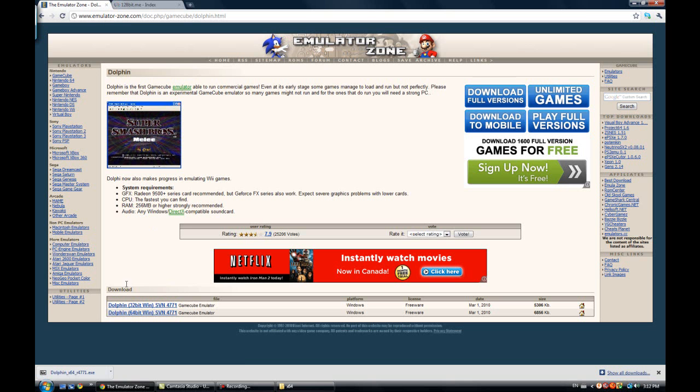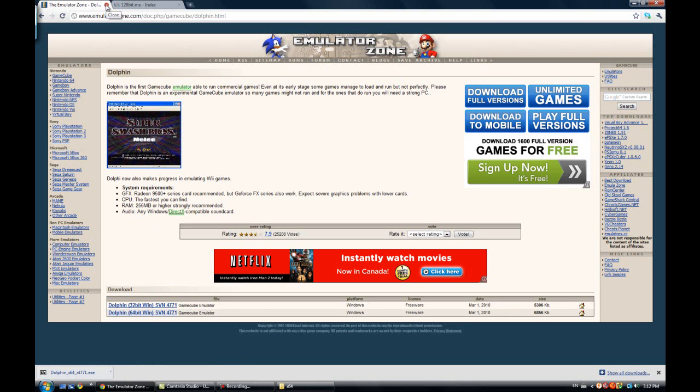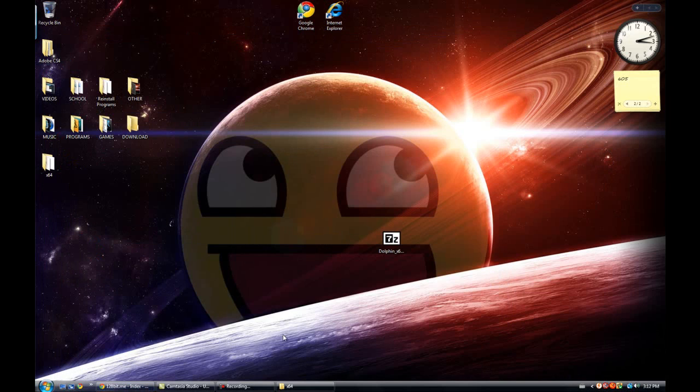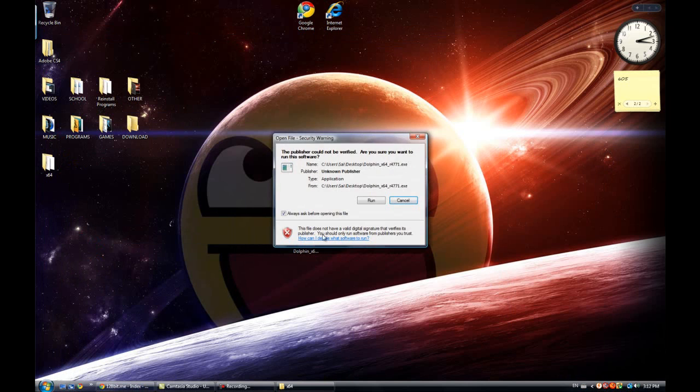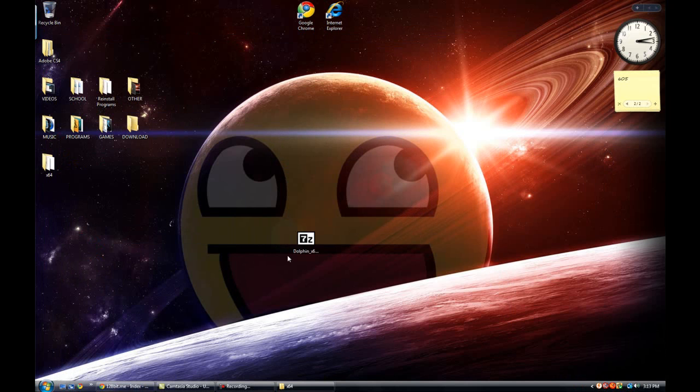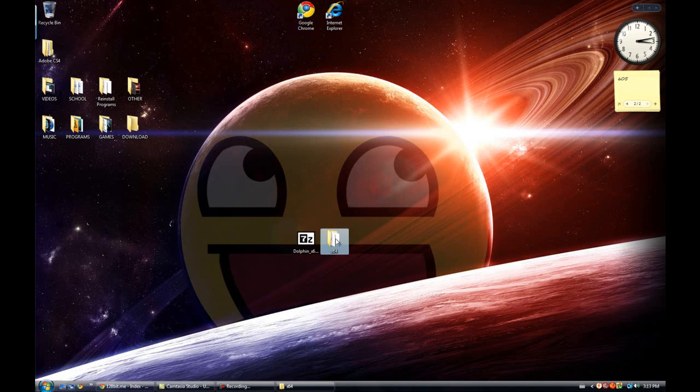So I click on the second one. I already have downloaded it. So it looks something like this. Once you run it, this thing is going to come up. So now you have to click on extract. So it extracts it to the desktop usually. That's the folder that comes up. So that is how to get the emulator.